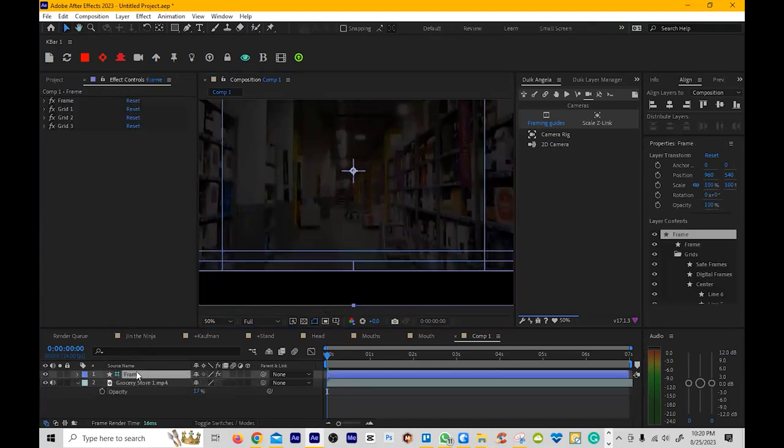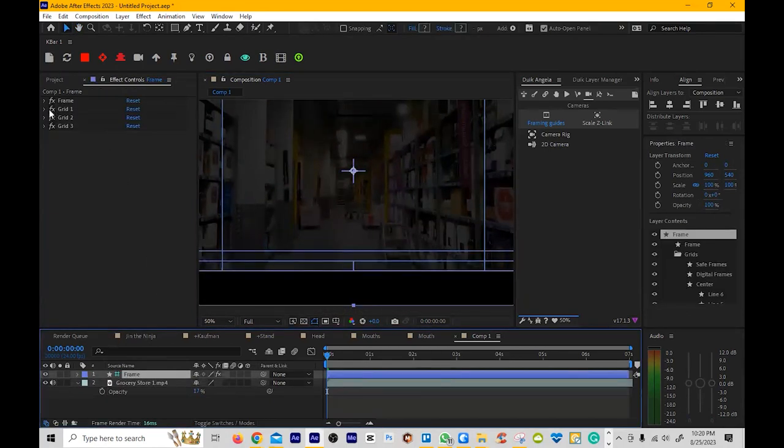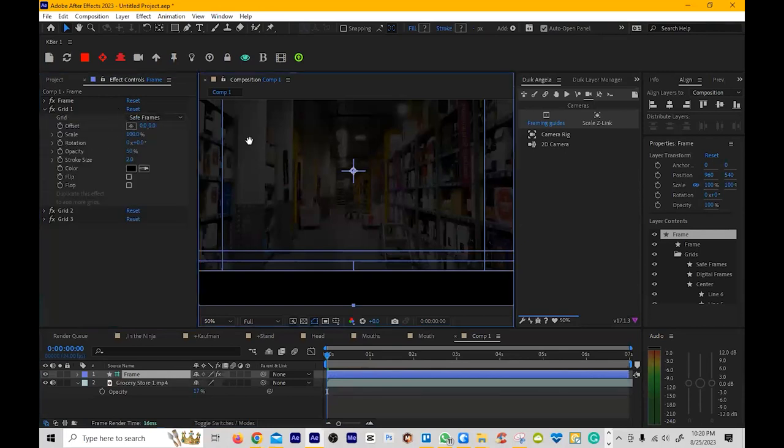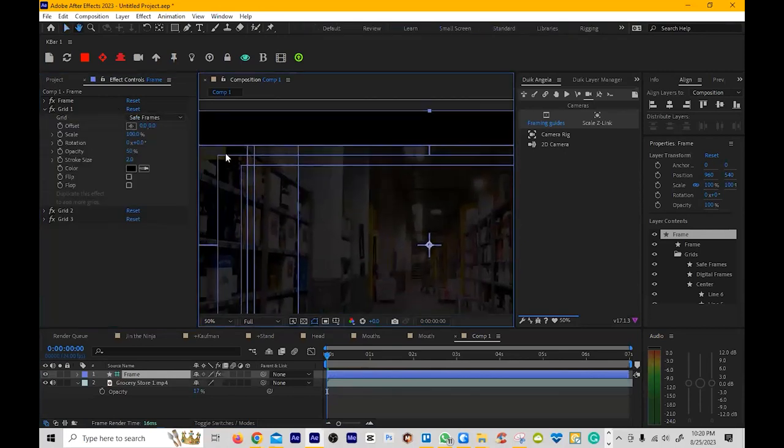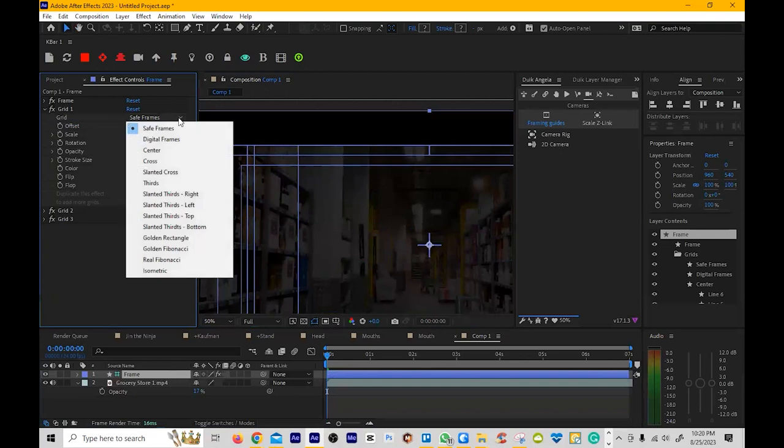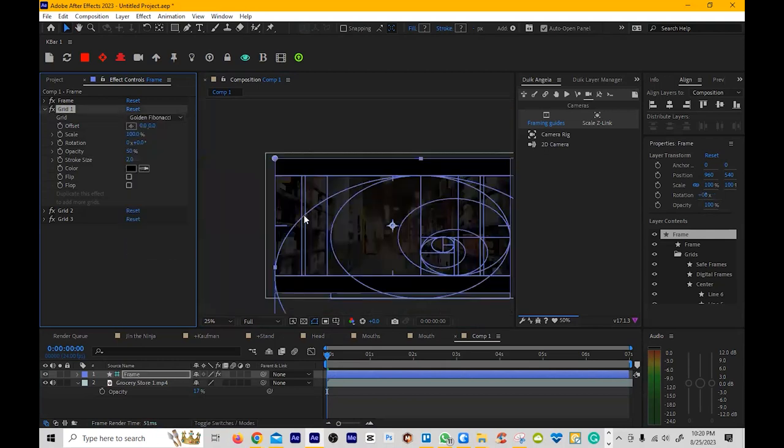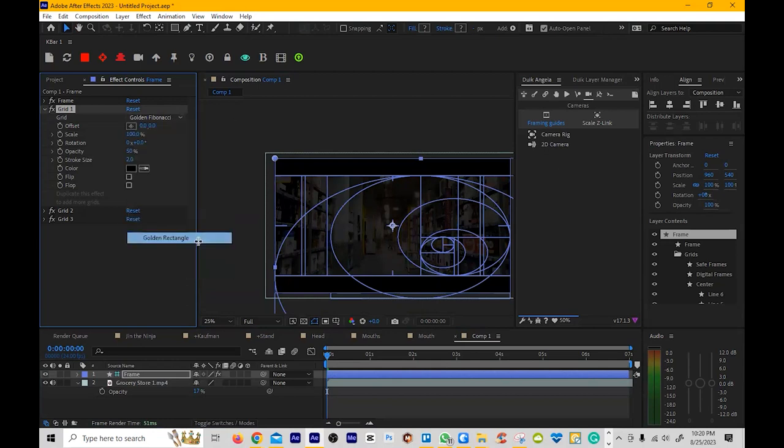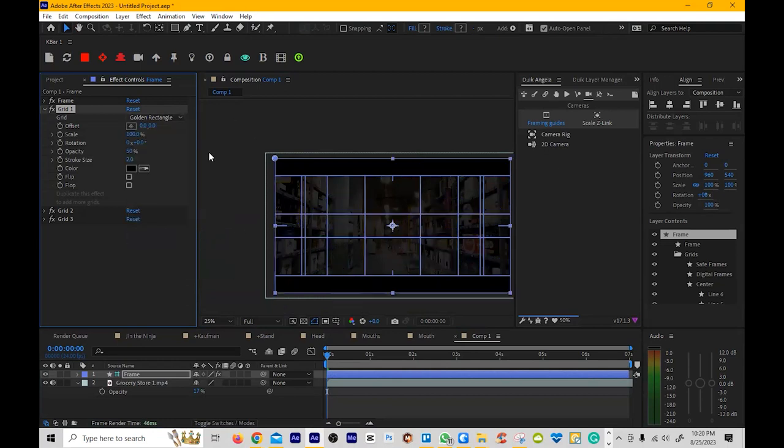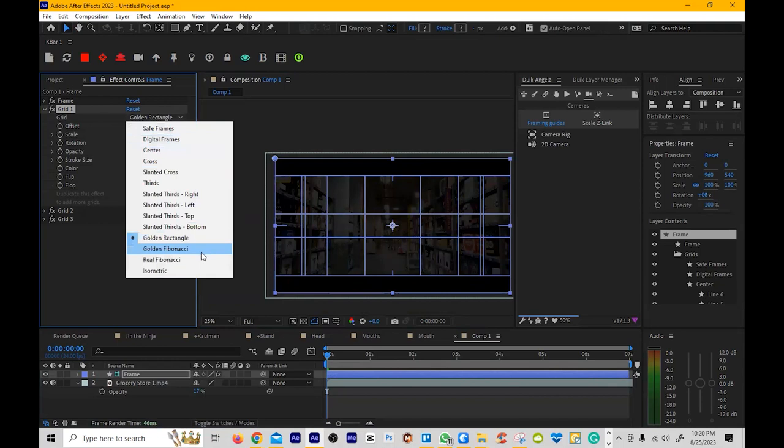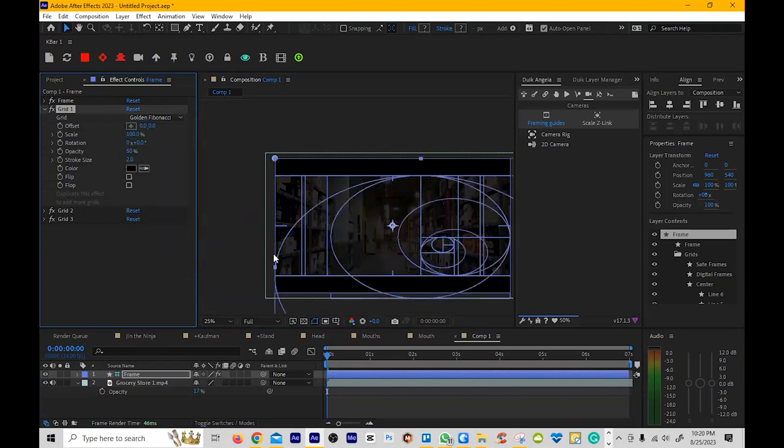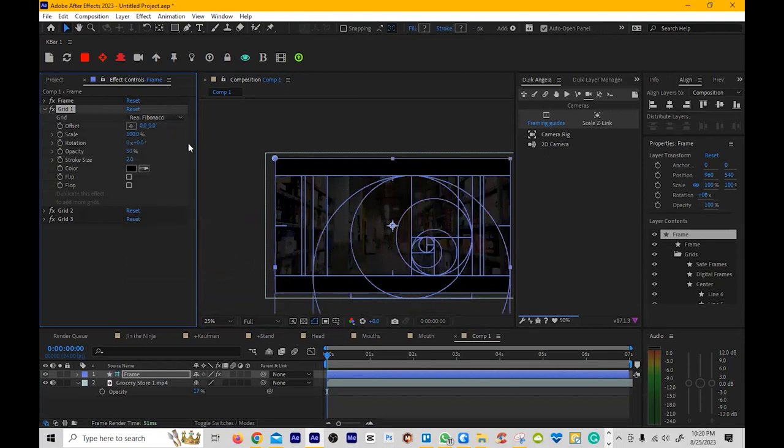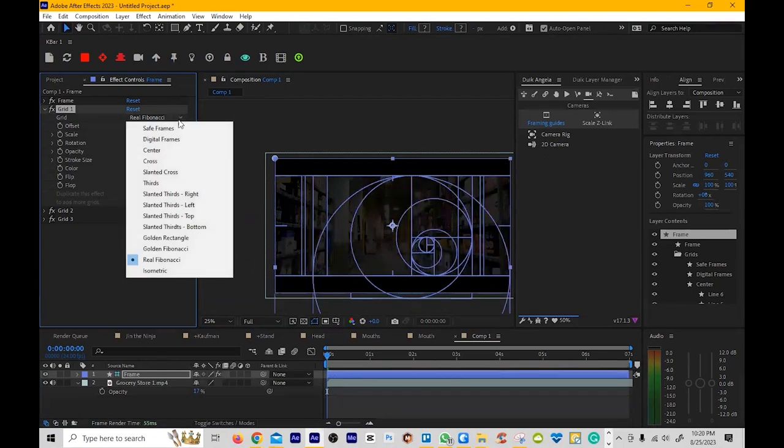Now, there is something here. You can see there's a safe frame grid. But you have different grids that you can use. You even have the golden Fibonacci there, which is freaking awesome. But you even have that. So that's really good for framing stuff. And then you have the golden rectangle. I don't use that. I would use the golden Fibonacci. I'm probably not saying that right. You even have the real Fibonacci.